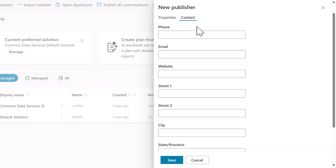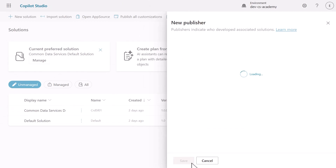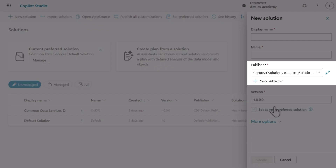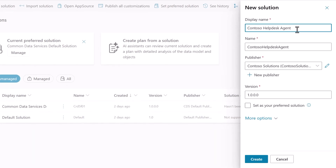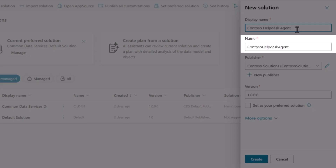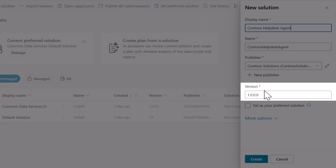If you want to provide the contact details for the solution, select the contact tab and populate the following columns displayed. We'll click Save to create the publisher. We'll return to the new solution pane with our newly created publisher already selected. Now that we've created our solution publisher, we can complete the rest of the form. We'll enter a display name, which is what users will see. For the name field, we'll enter Contoso Helpdesk Agent without spaces — this becomes the technical name in the system. Notice the version number is automatically set to a value, which is the initial version of the solution.